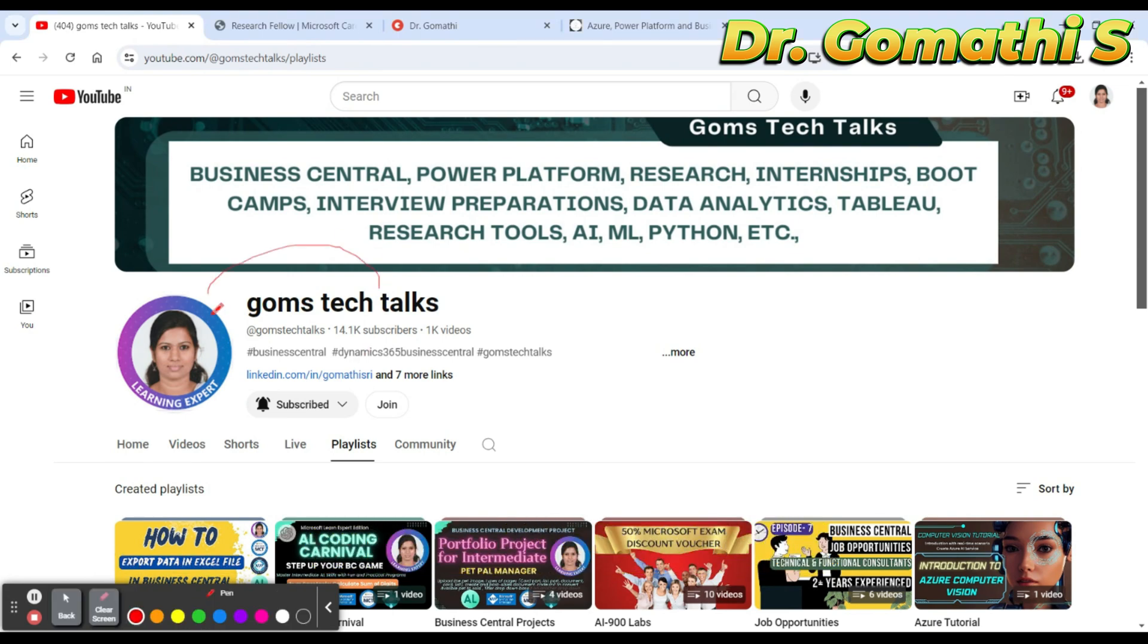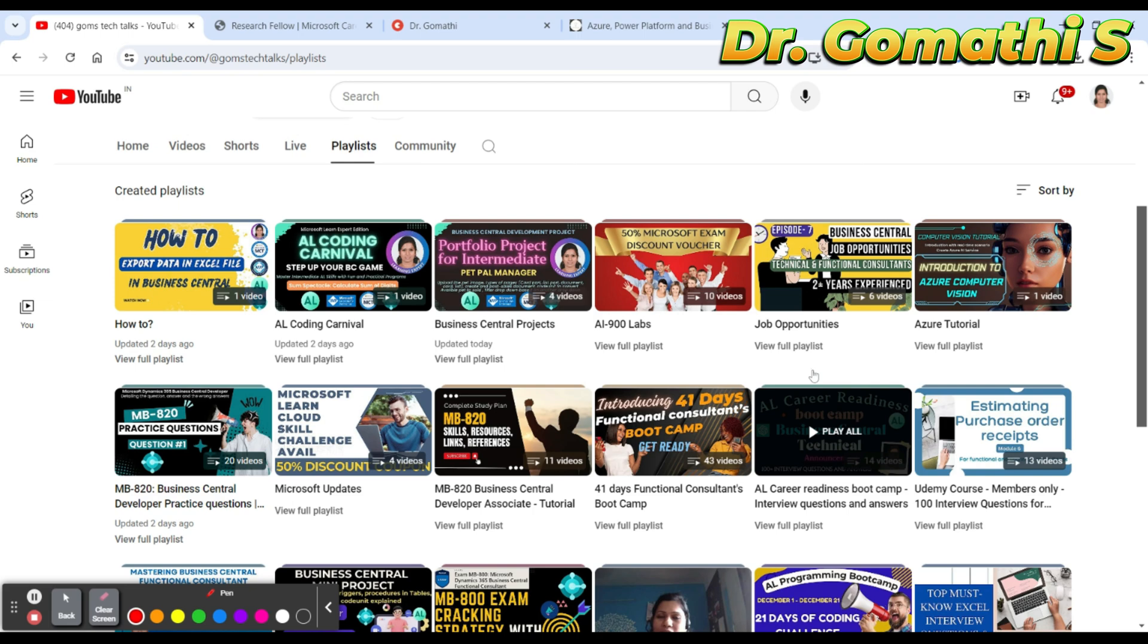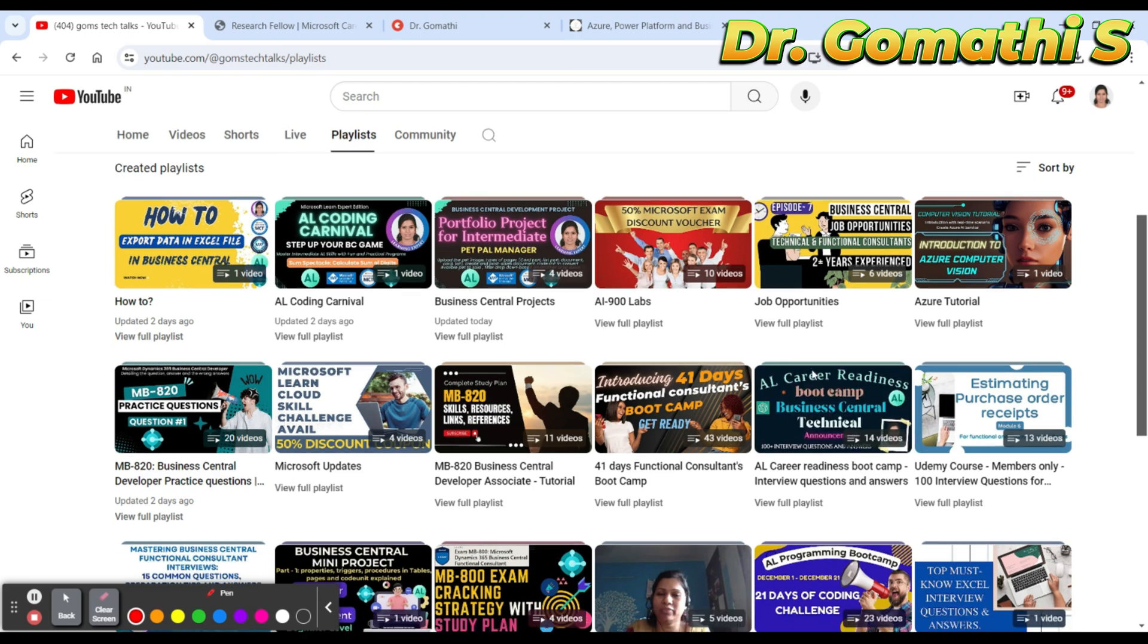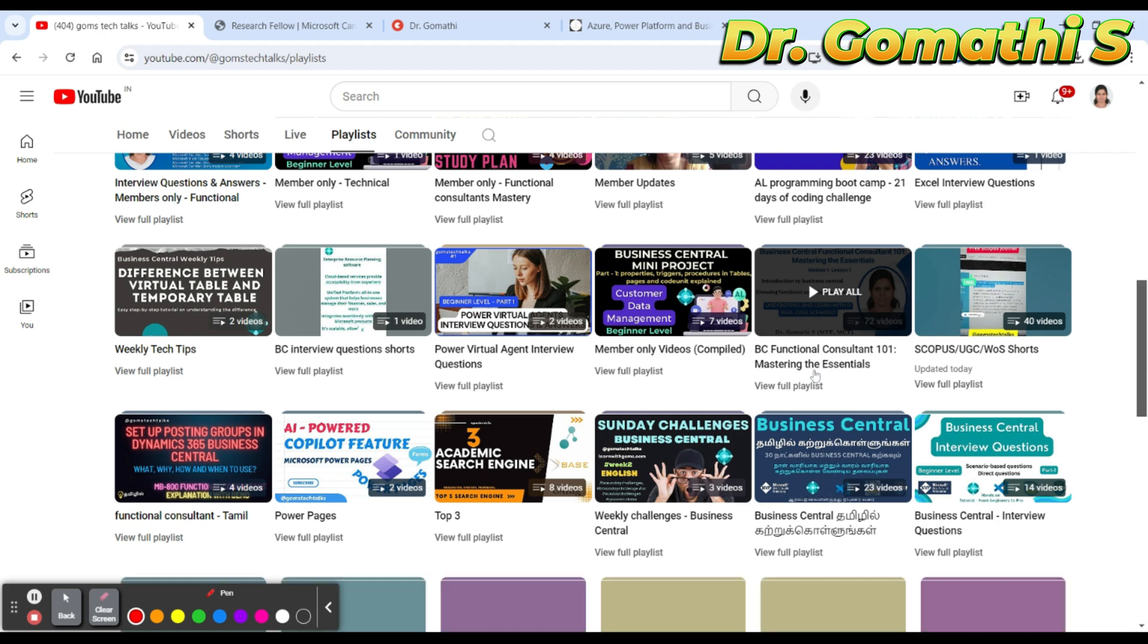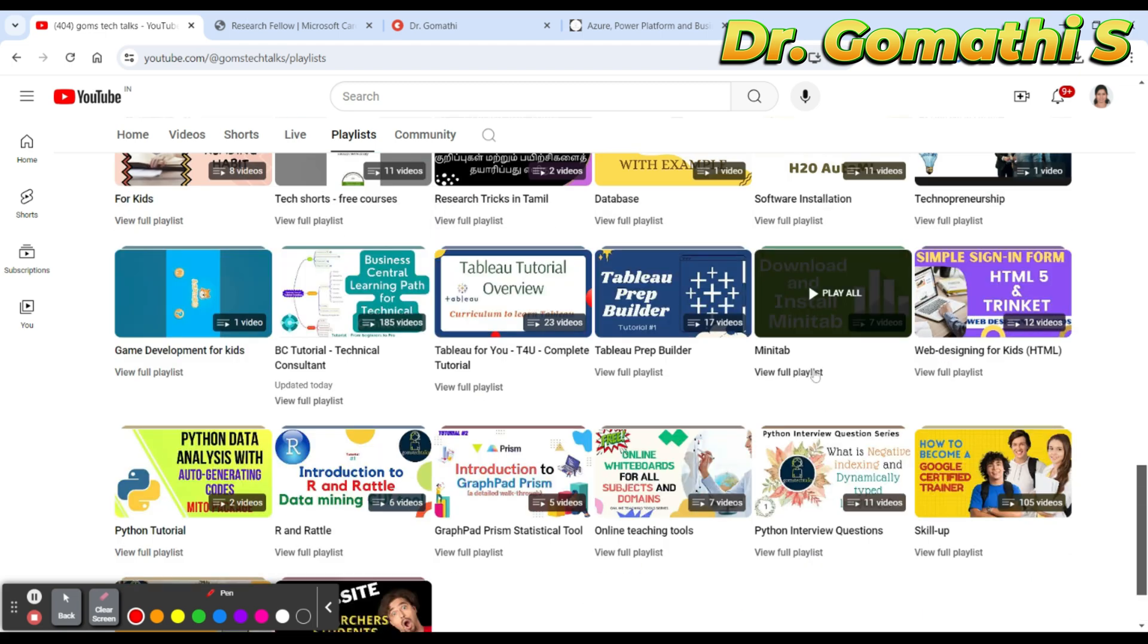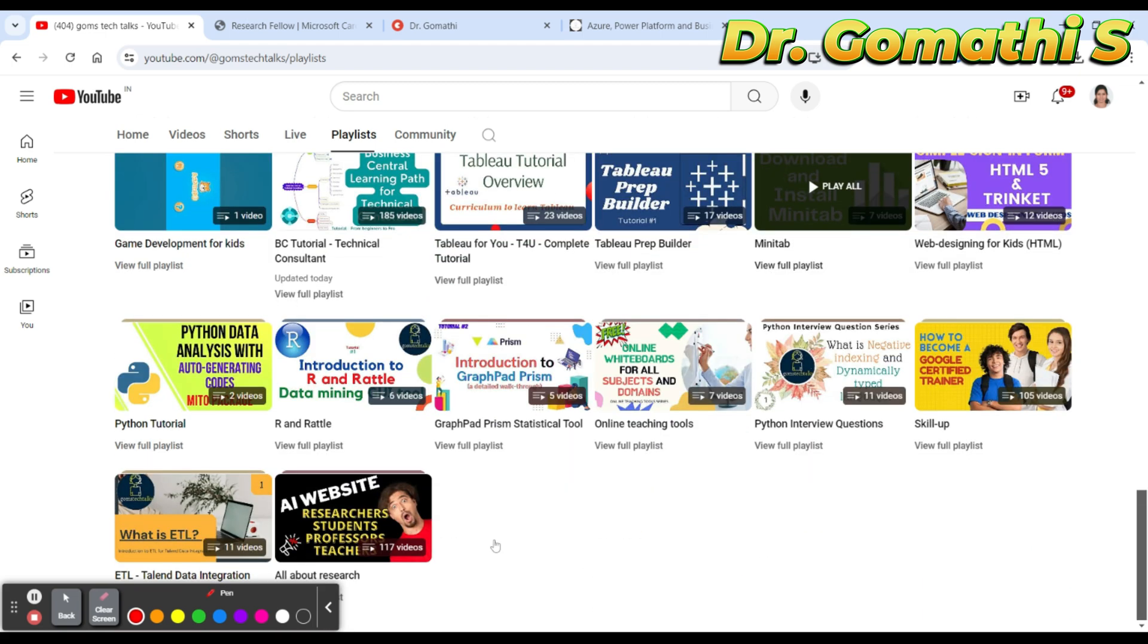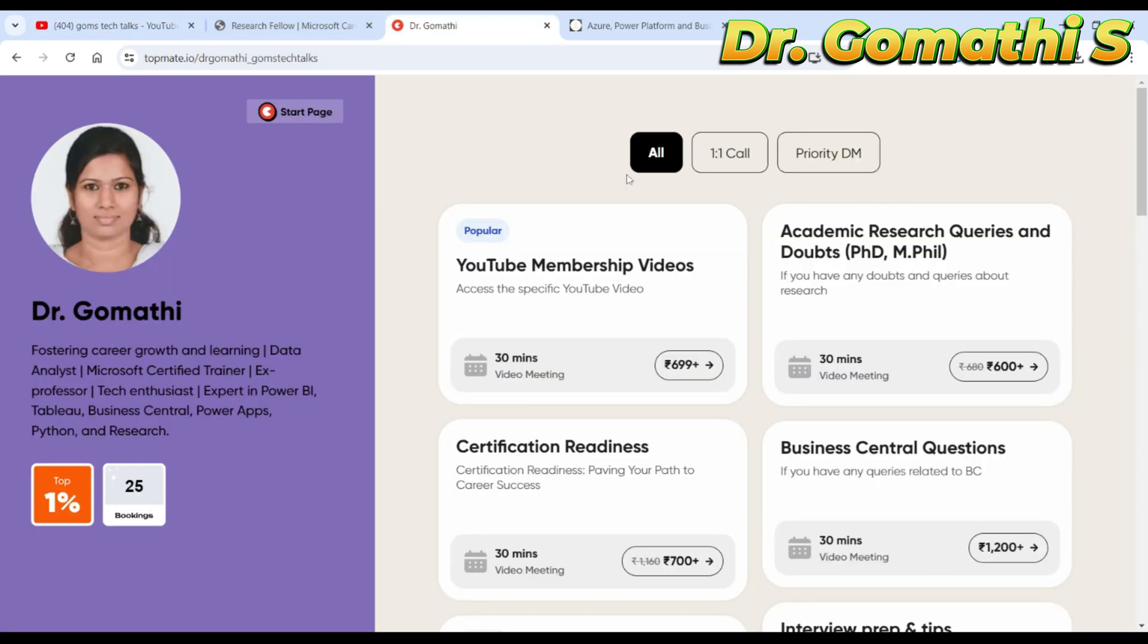Before we proceed, I'd like to tell you that this is my channel, so please subscribe. If you want to know about the latest Microsoft technologies, internship and job opportunities, free courses to learn and add to your resume, you can find everything here in the Skill Up section.